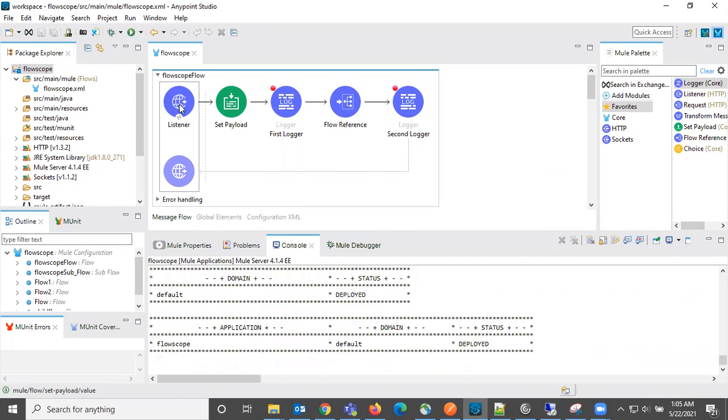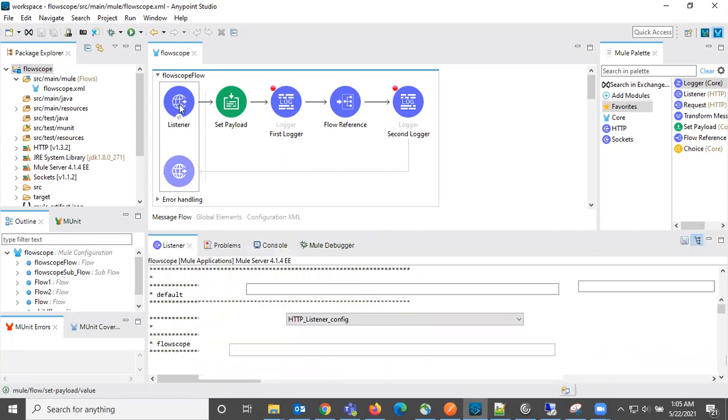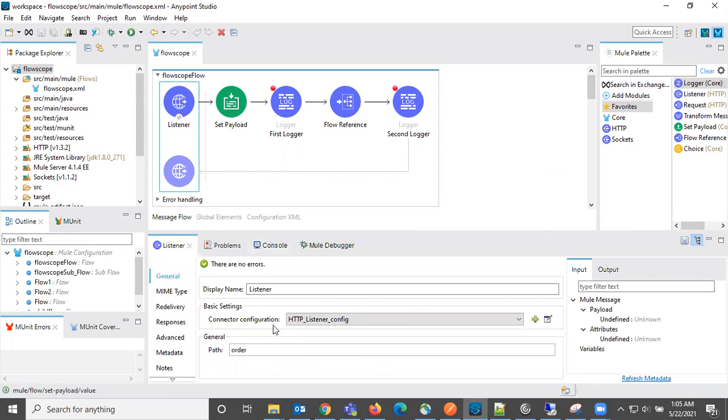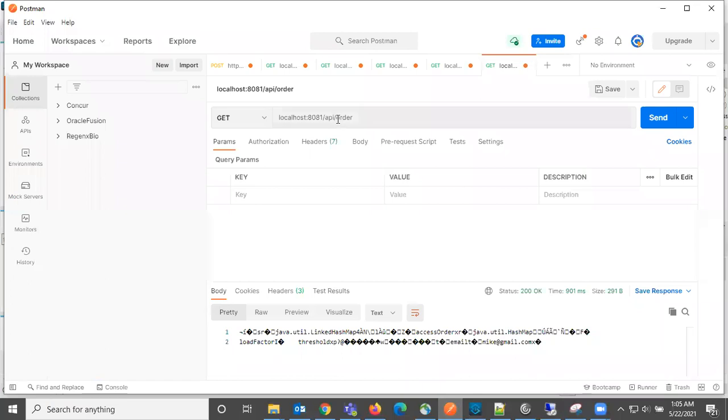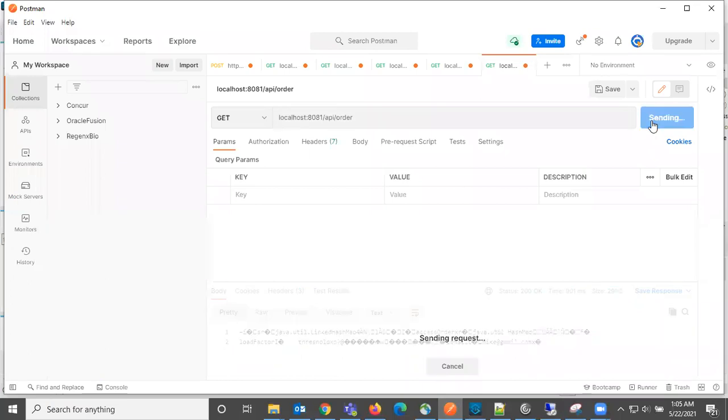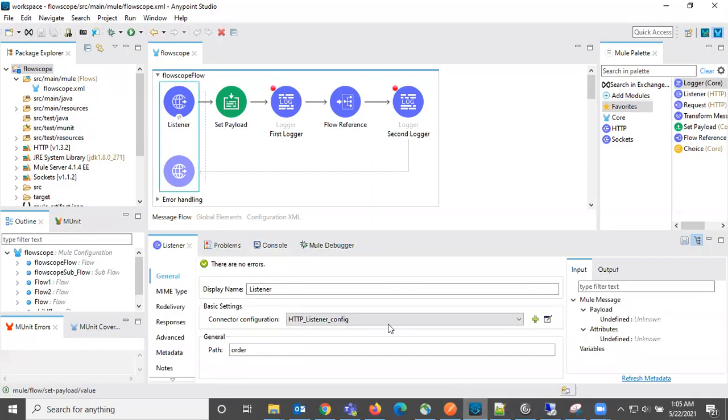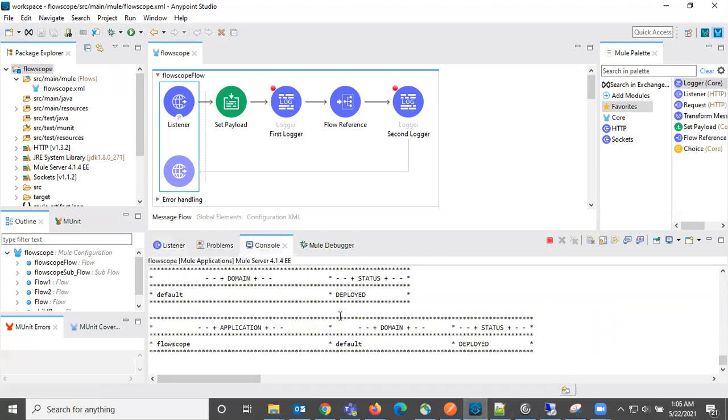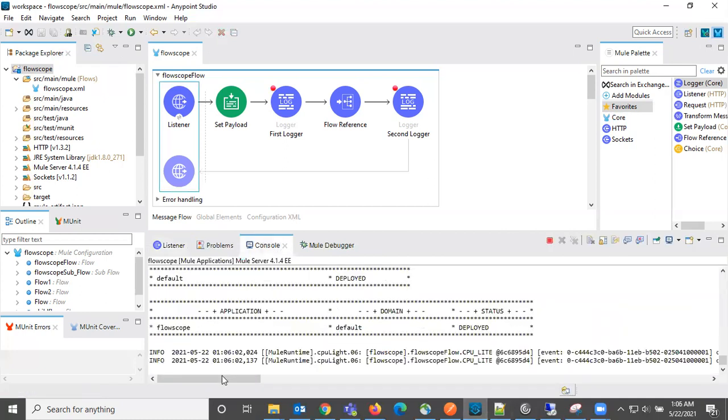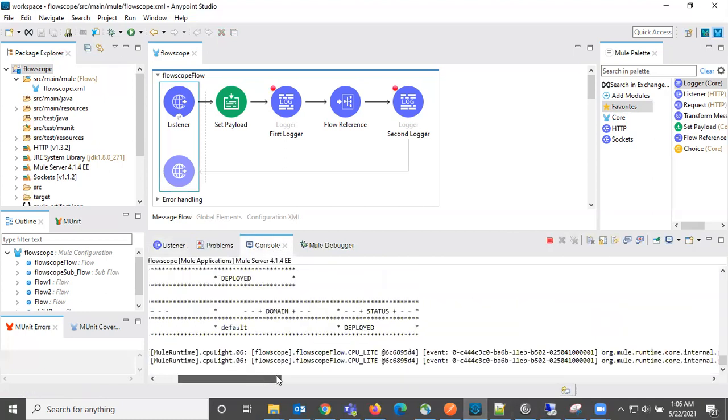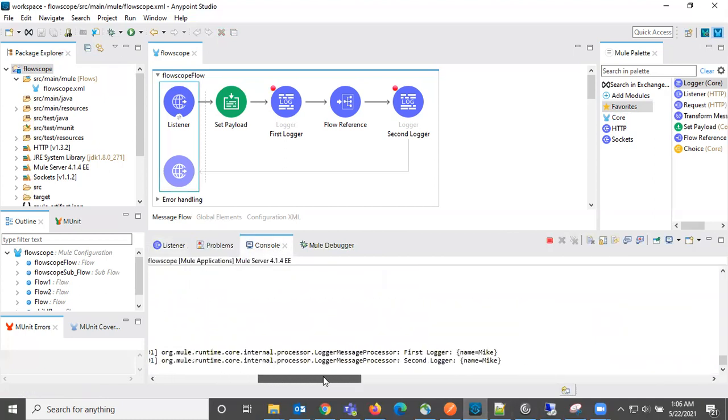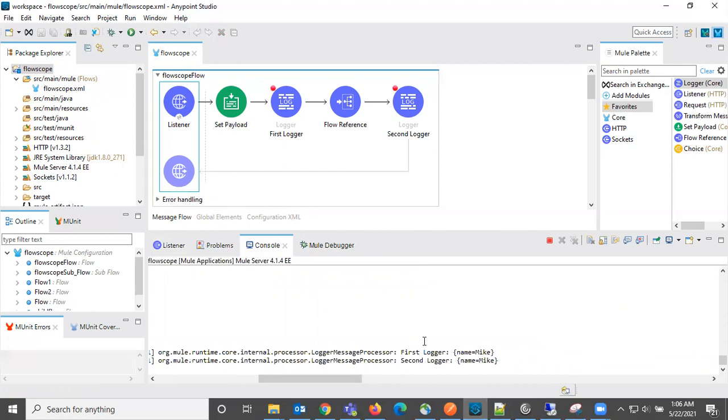It is deployed. What is the listener that we have configured here is order. Sending the request to that. We can see here what it is printing. What is printing in the first logger, payload is name equal to Mike, and at the second logger payload is same, name equal to Mike.